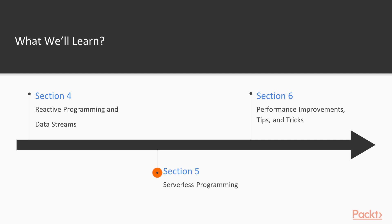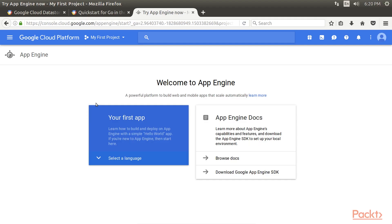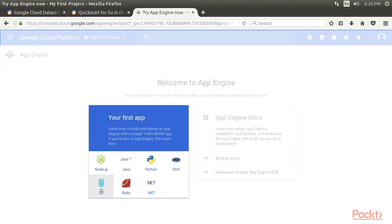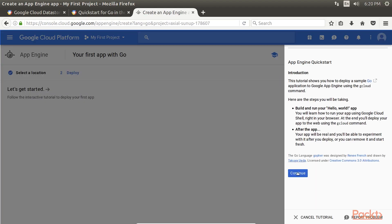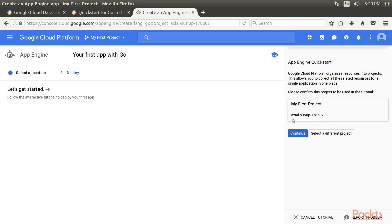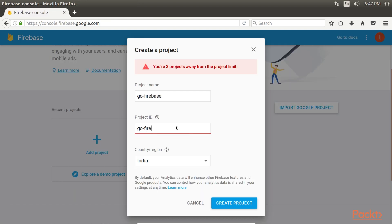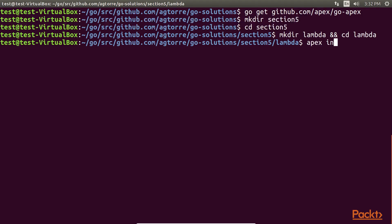Then, we have Serverless Programming that deals with deploying Go applications without maintaining a server. This includes using Google App Engine, Firebase, and Lambda.